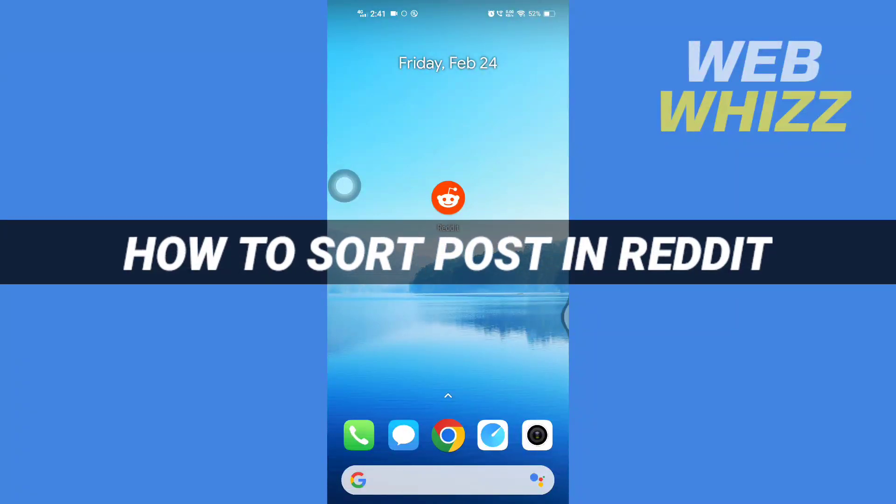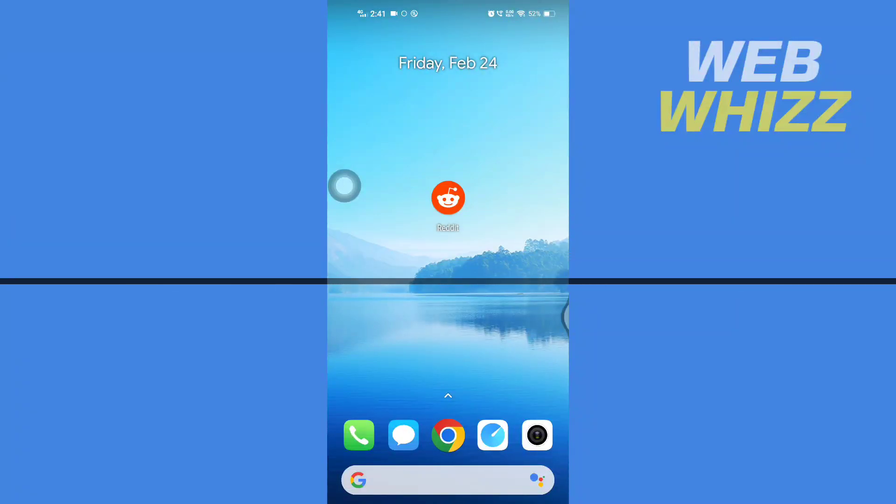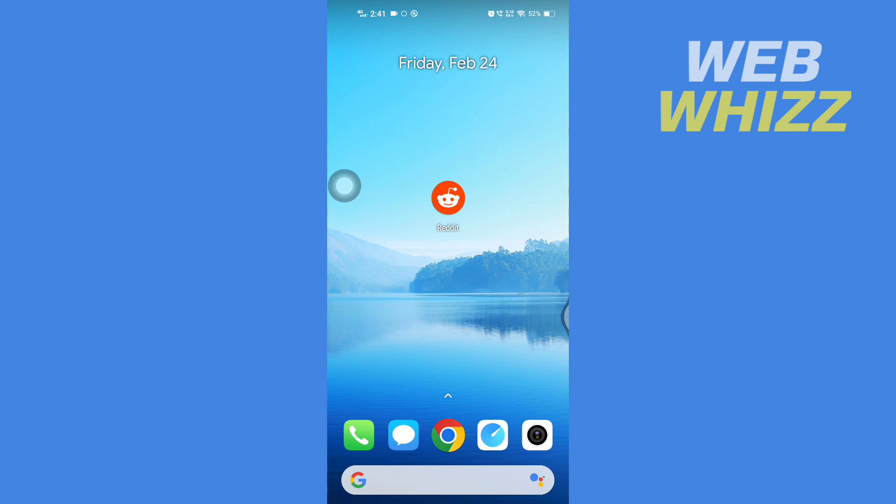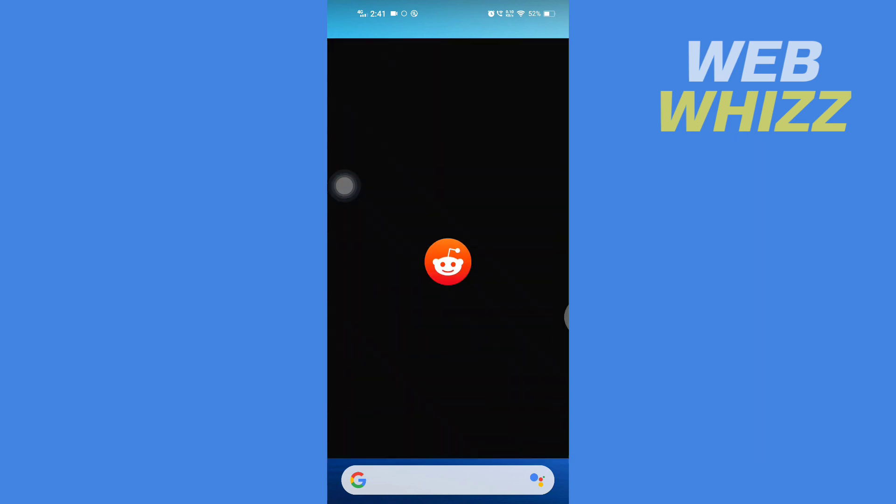How to sort posts in Reddit. Hello and welcome to our channel WebWhizz. In this tutorial, I'm going to show you how you can sort posts in Reddit. Please watch till the end to properly understand the tutorial. First, open up your Reddit app.